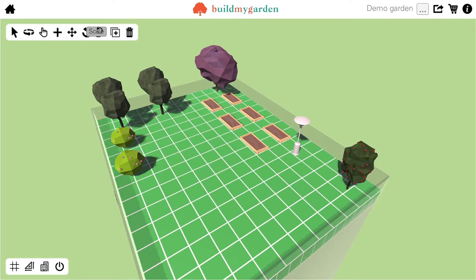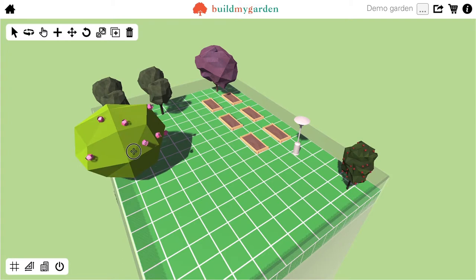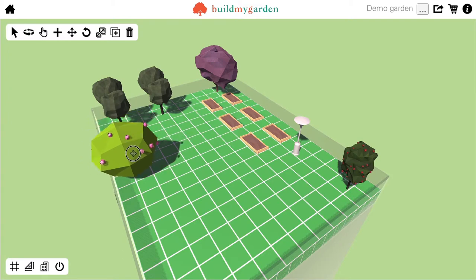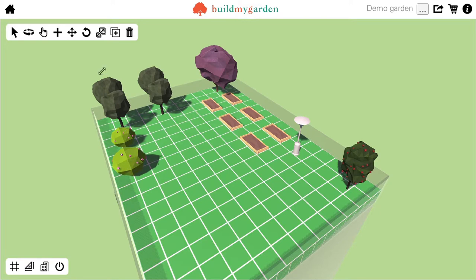The next tool is the Scale tool. If I select that and click and drag, if I drag up to the top right, it increases the size of the item. If I drag down to the bottom left, it decreases the scale.